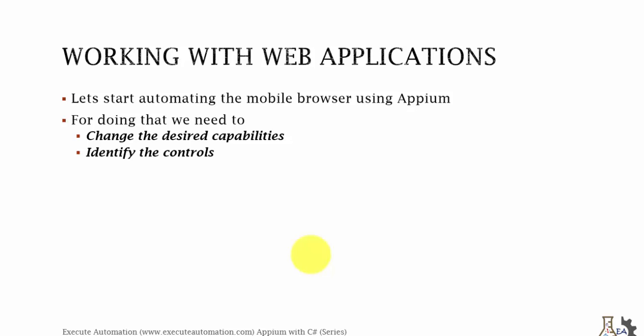We need to start writing the code for that particular application. We have already discussed about working with web applications and automating them using Appium with Java, but in Appium with C# we're going to do the same thing with little minor code changes. There will be some changes in the mobile capability type - there is no mobile capability type like browser. And there will be like driver.get where here is like driver.navigate.goto URL. It's pretty small minor changes.